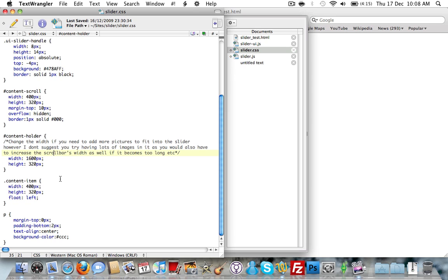Content-holder — I've put a note here to change the width if you need to add more pictures to fit in the slider. Those four images have a width of 400 pixels, so 400 times 4 is 1,600 pixels. All you need to do is multiply the number of pictures by the maximum width. If you have differing widths, just use the maximum width and set that here — otherwise you won't have enough space and the slider won't be able to move on to the last image.